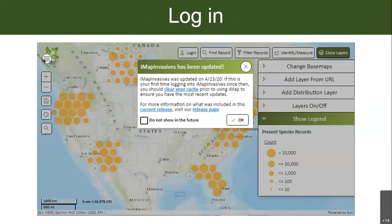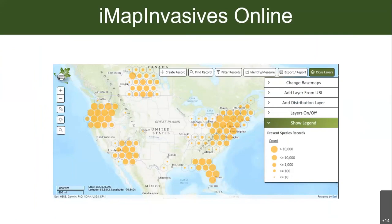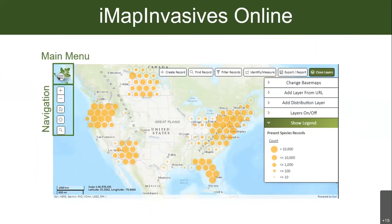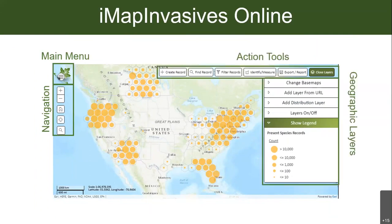When you log in, the screen will look like a main map screen. There will be a pop-up for updates — once you're caught up you can exit that. Just to give a brief orientation: there's the main menu, navigation tools on the left, action tools on the top, and geographic layers on the right. There's a lot of cool things you can do on the website, but none are required — you can keep it simple and just report species on your mobile app. We're going to focus on the main menu to finish your account setup.